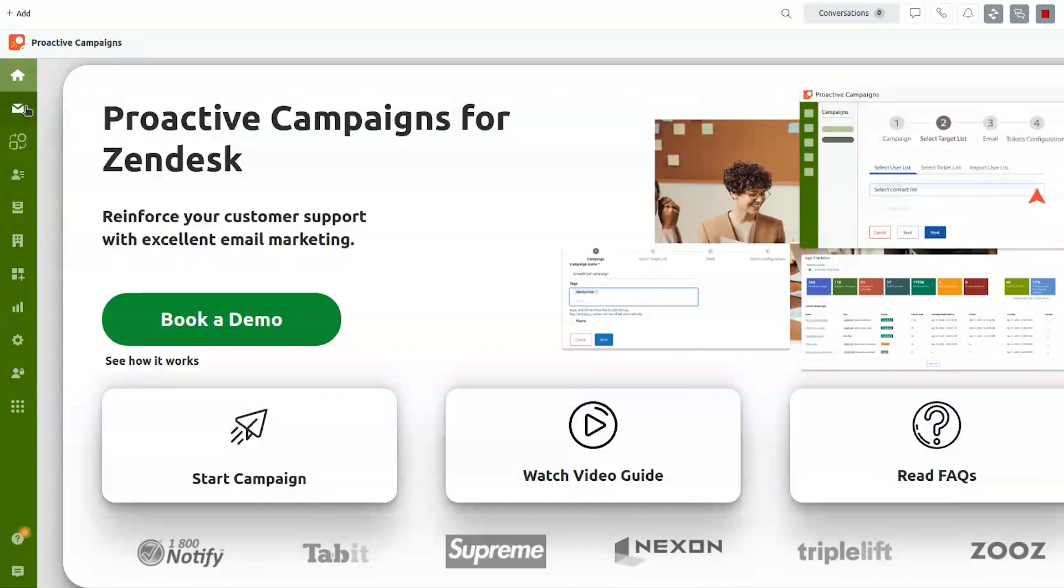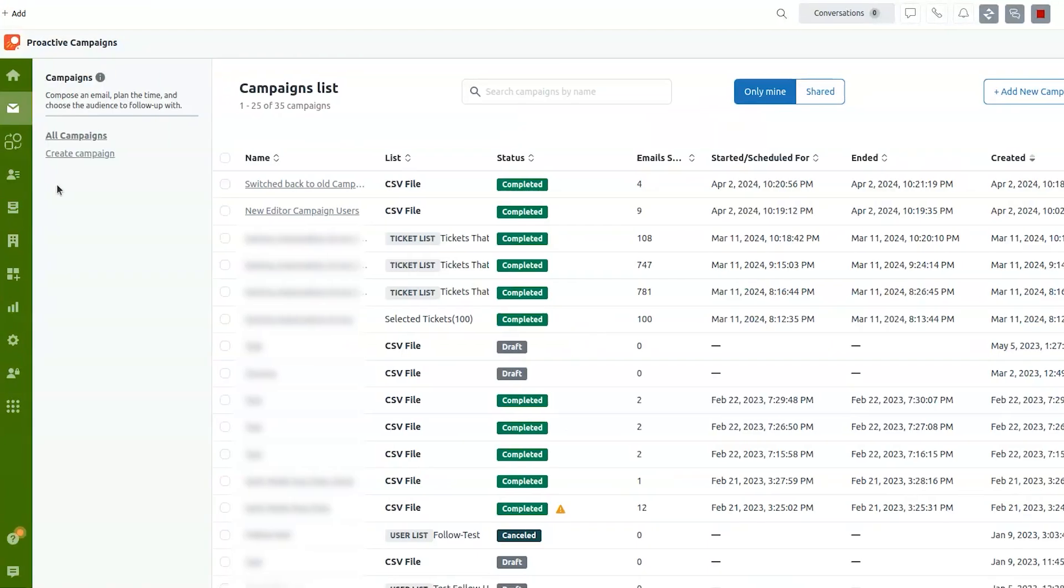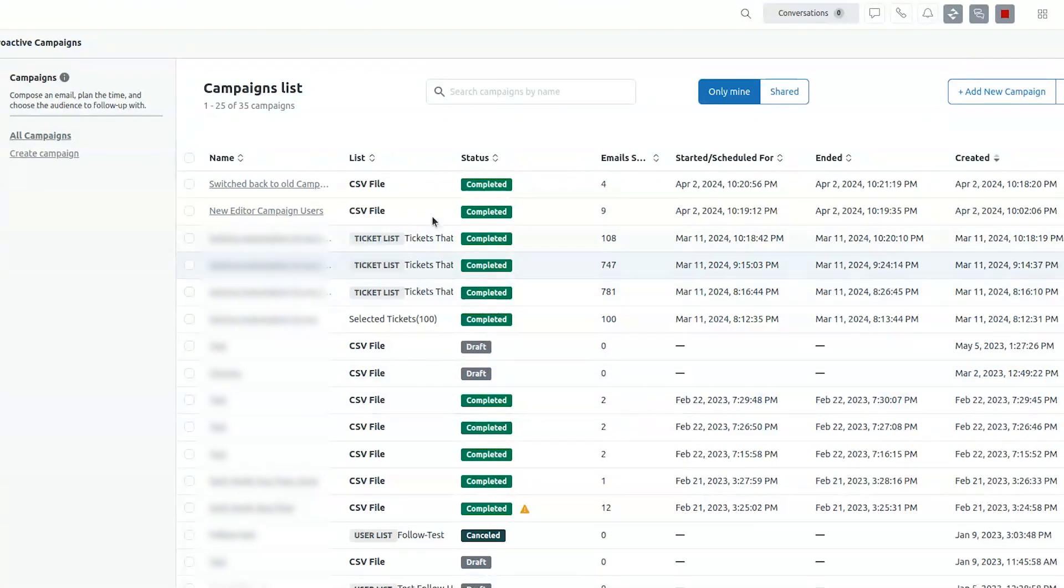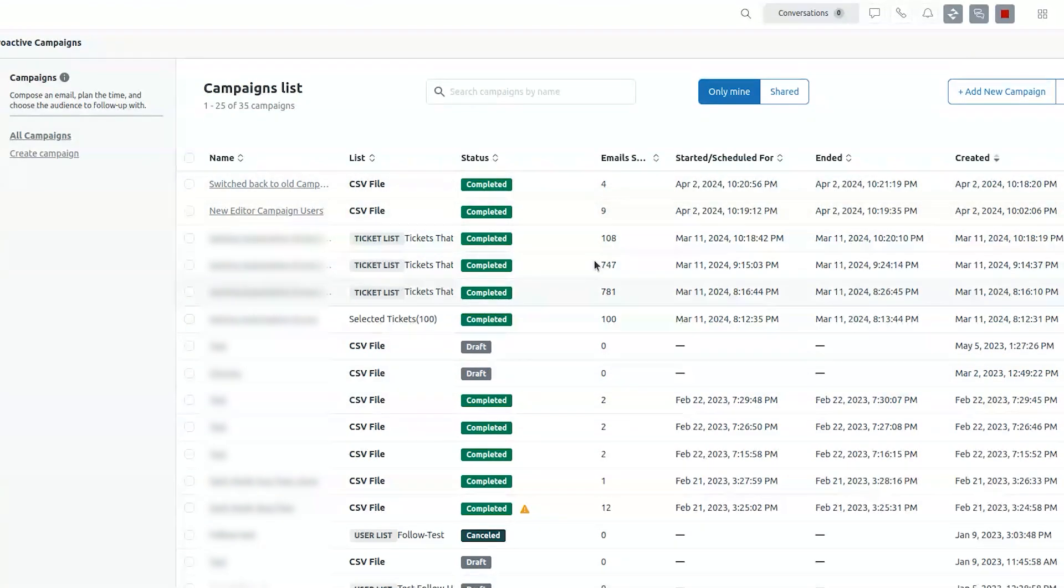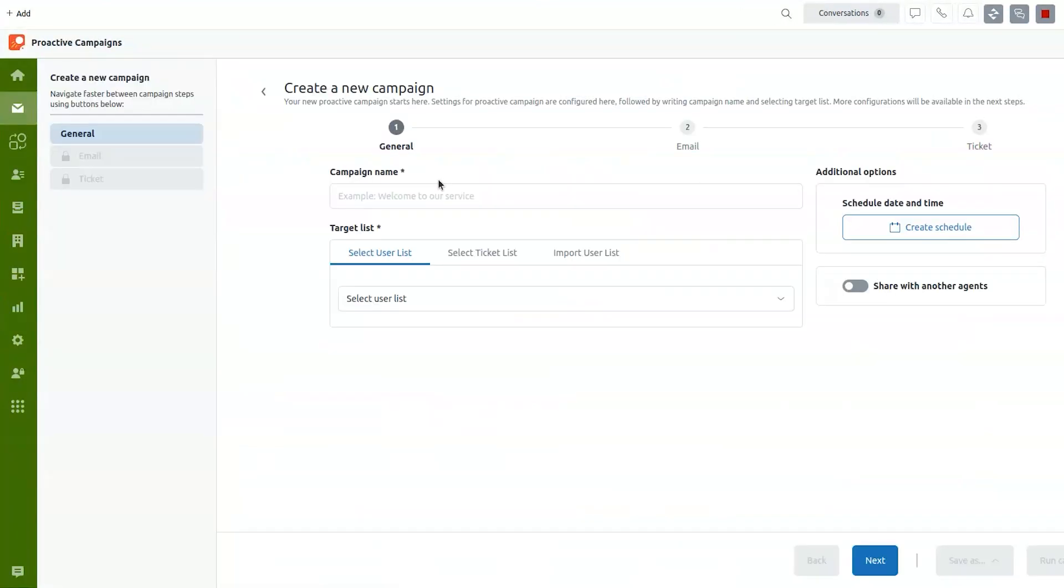So when you go into the app you will need to switch to campaign section. After you are in the campaign section there will be no campaigns but you can add your first campaign right away by clicking on add new campaign.